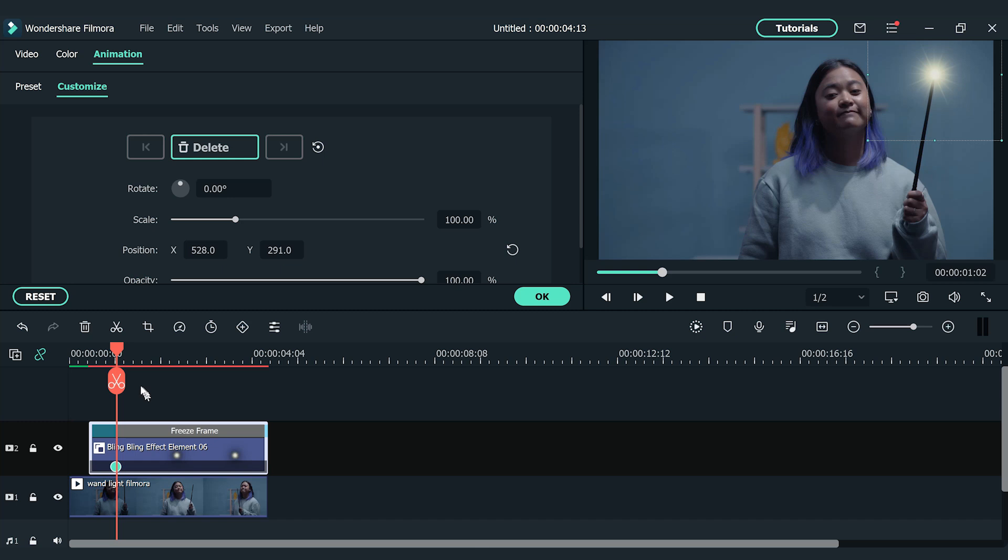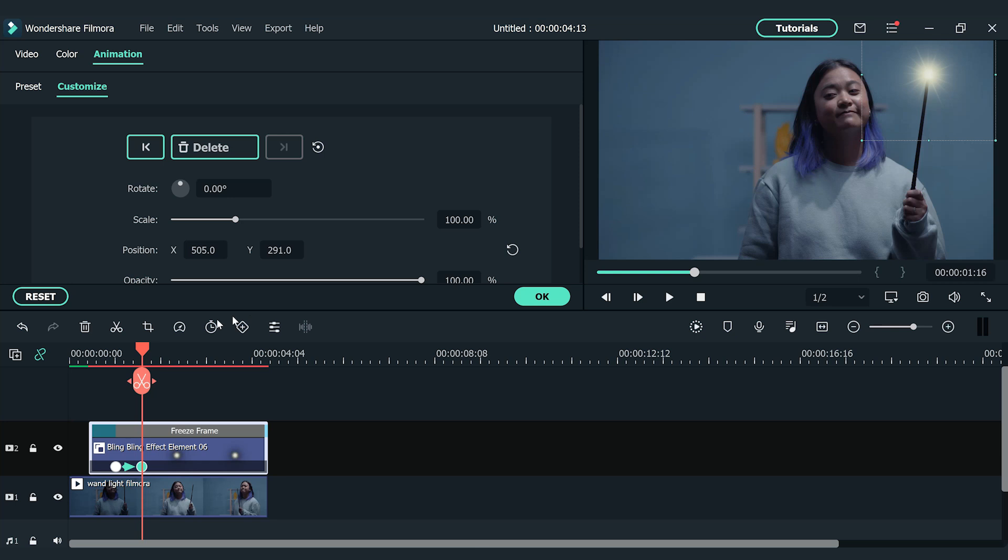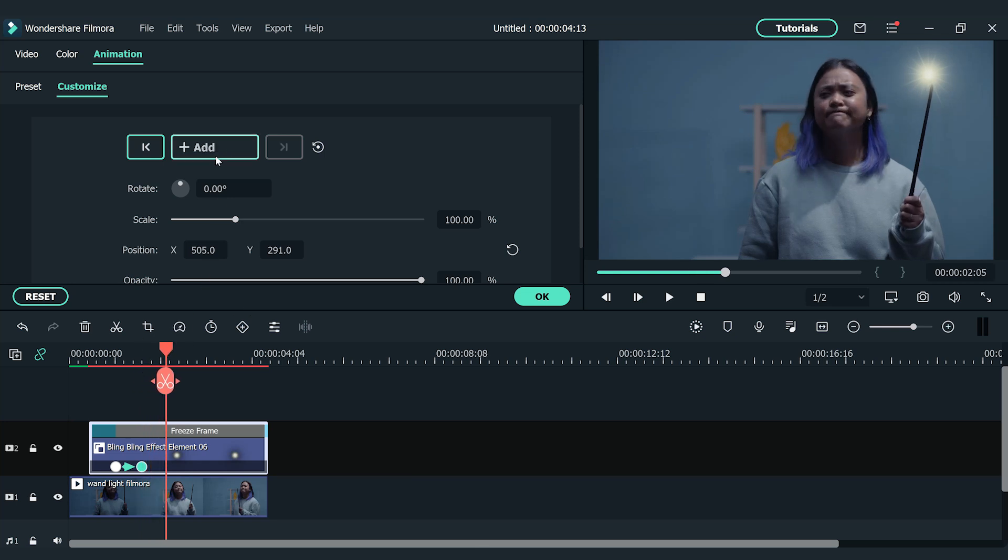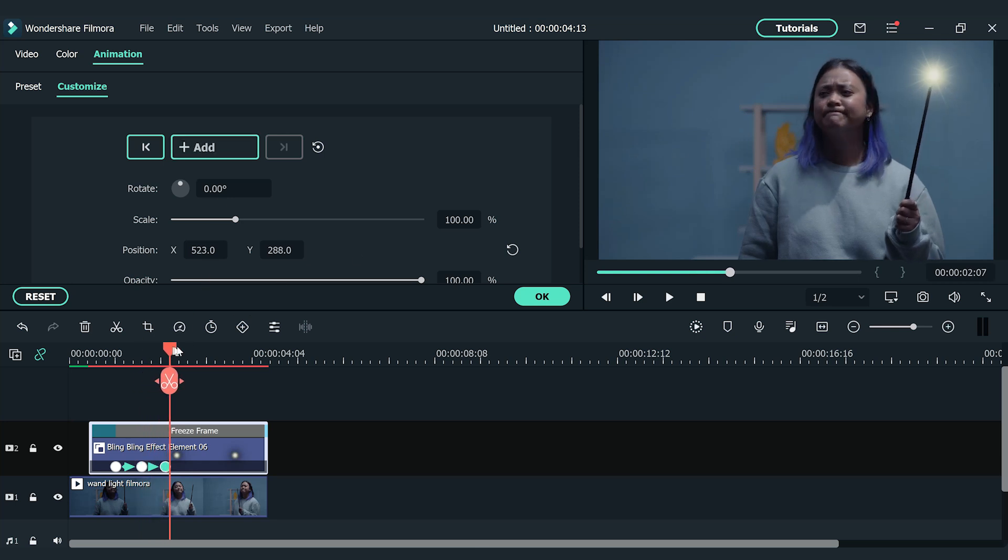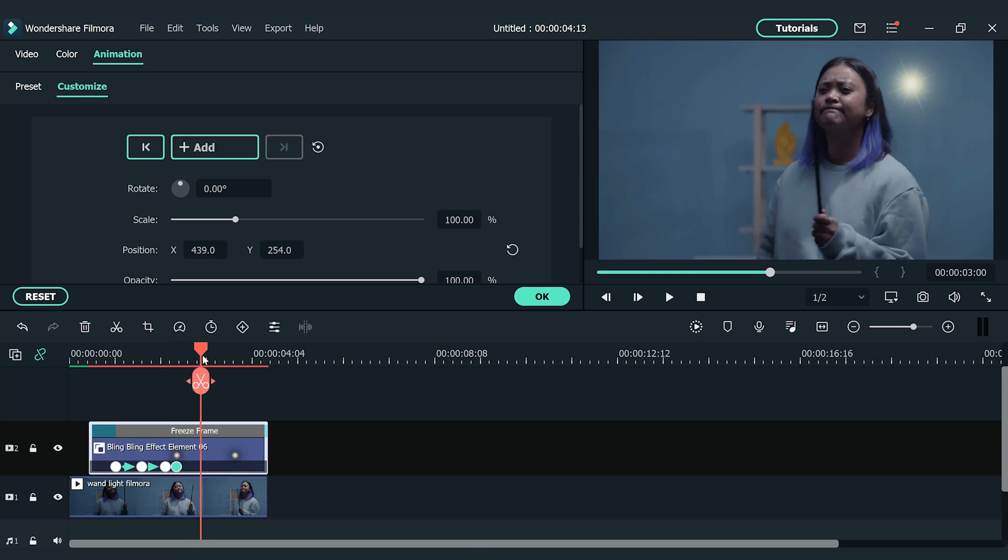Then move the playhead further right and stop where the element is not on the tip of the magic wand. I'm going to add another keyframe here. And then drag the element onto the tip of the wand. Then move the playhead to the further right and repeat the steps. Make sure the keyframe follows the magic wand movement until the end of the clip.